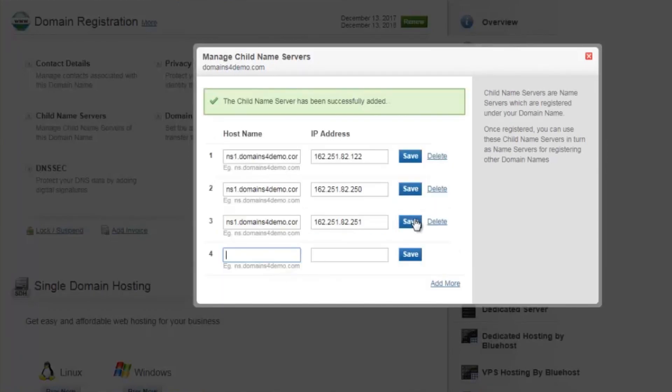You need to add four IP addresses for ns1.domains4demo.com, four for ns2.domains4demo.com, four for ns3.domains4demo.com, and four for ns4.domains4demo.com.